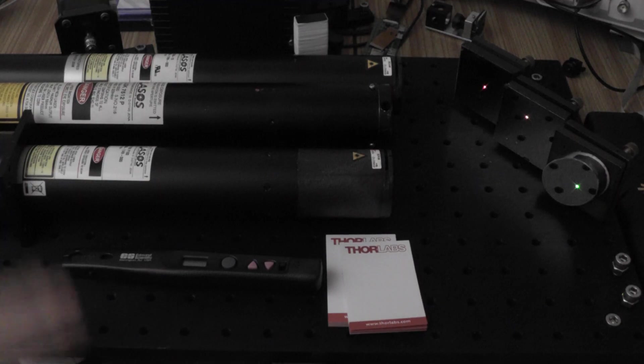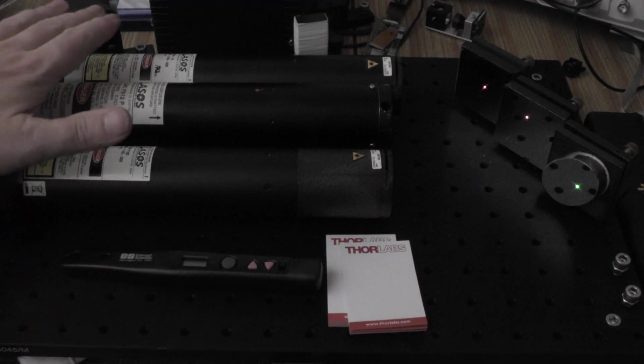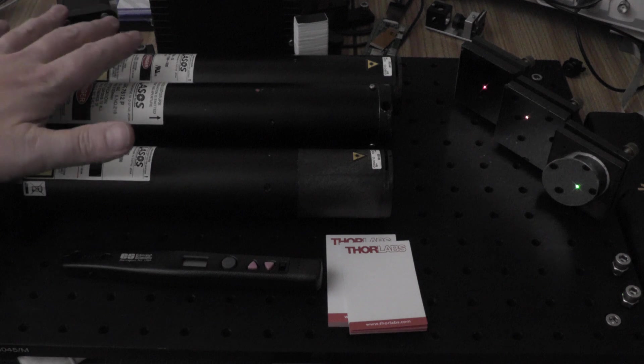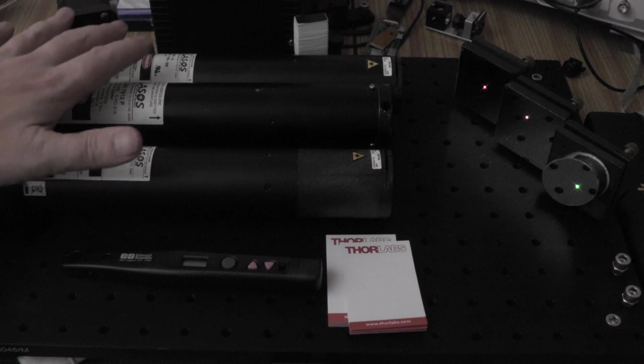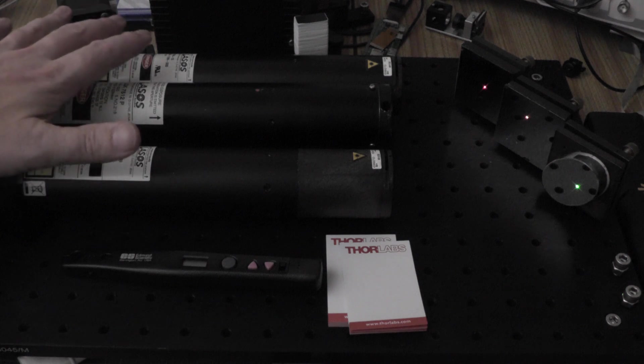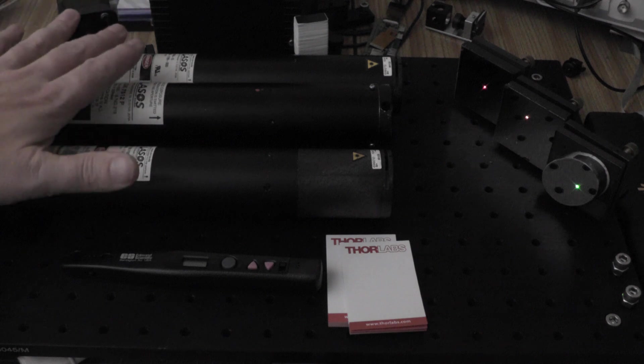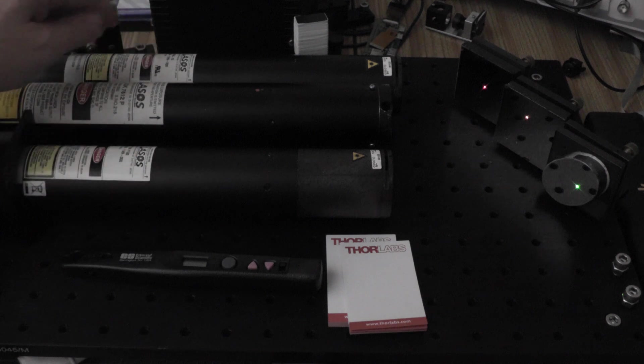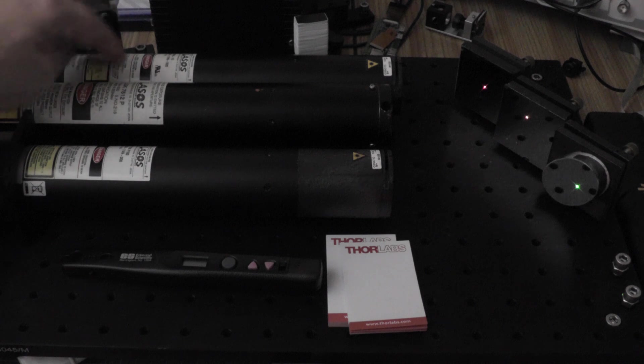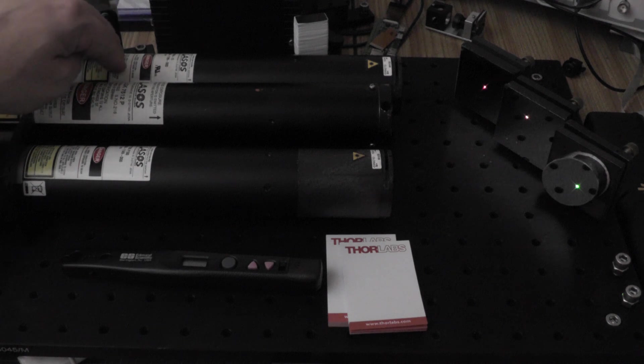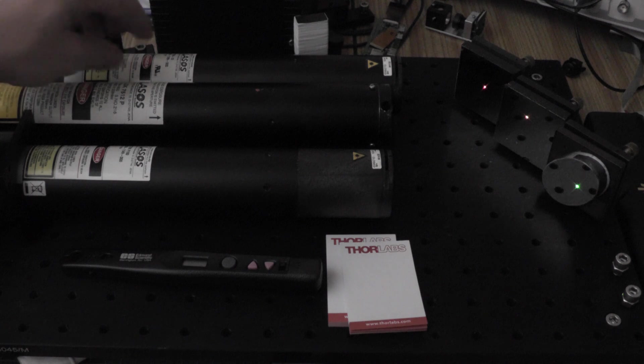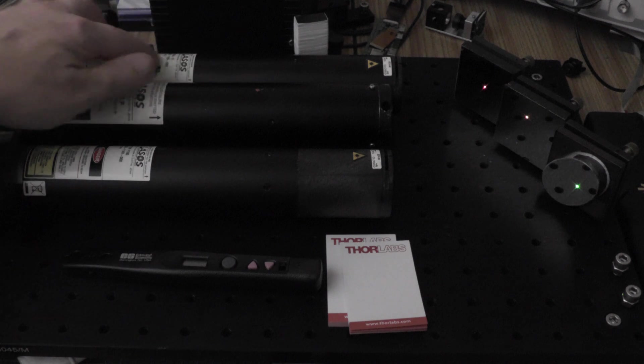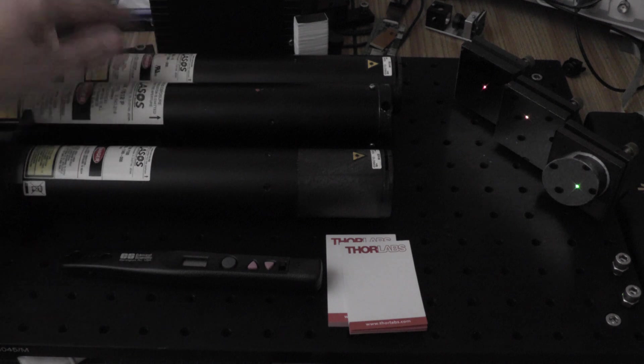So here are my three helium neon lasers on the bench. These are all actually out of confocal microscopes one way or another. A couple of these came off eBay and one of them I bought off Mike from Mike's Electric Stuff. So I'll just go through from back to front. I've got an 11 milliwatt 632.8 nanometer red helium neon laser. The tube for this is a little over two feet long.